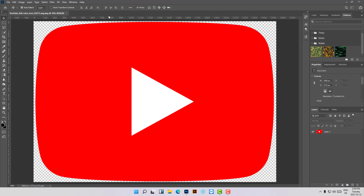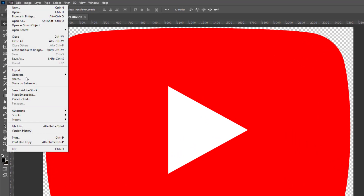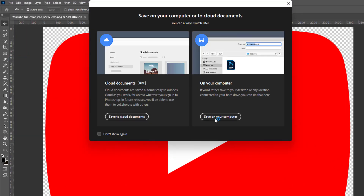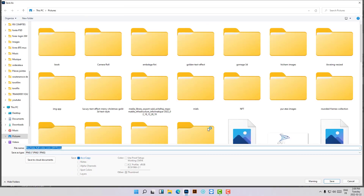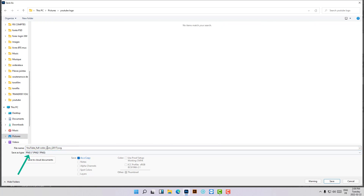We are not going to use online tools in this video. I will show you how you can do this only using Photoshop. So let's start our tutorial. Let's first start saving this as a PNG — this is the YouTube logo. We are choosing a specific location, the YouTube logo folder, and choosing the small size first, then hit Save.